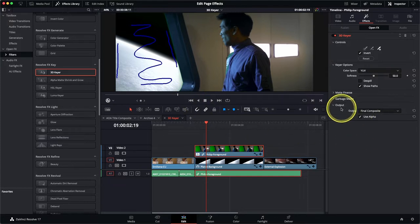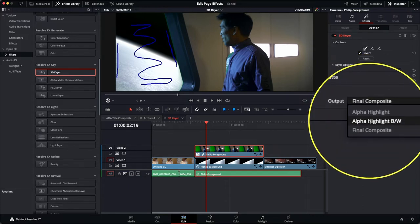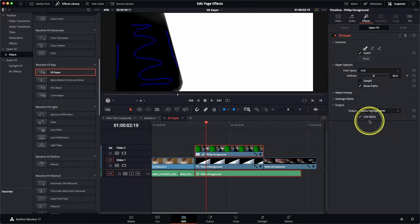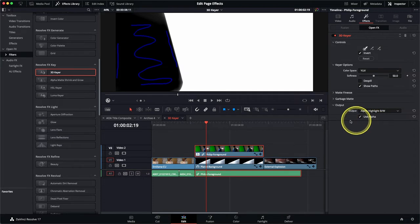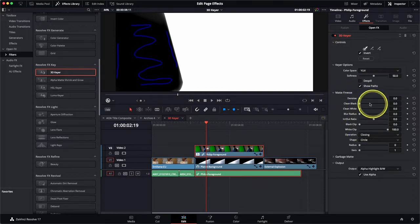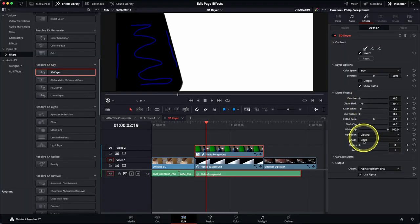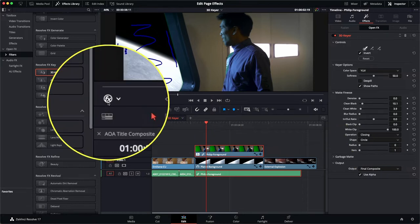In the inspector find the output controls and change the output pop-up menu from Final Composite to Alpha Highlight Black and White. This actually shows us which areas of the image are solid — represented in white — and which areas are transparent — represented in black. You can see there's still a little bit of fringing around the edge of the window. In the inspector use the matte finesse controls to first clean the black part of the matte and then the white part, just to help clean up the matte a little bit. We need to change the output pop-up menu back to Final Composite and then disable your open effects on-screen controls.